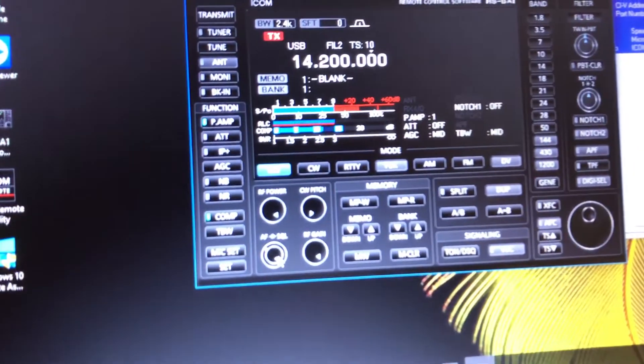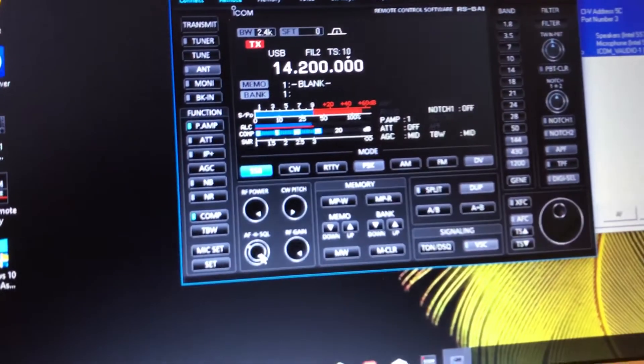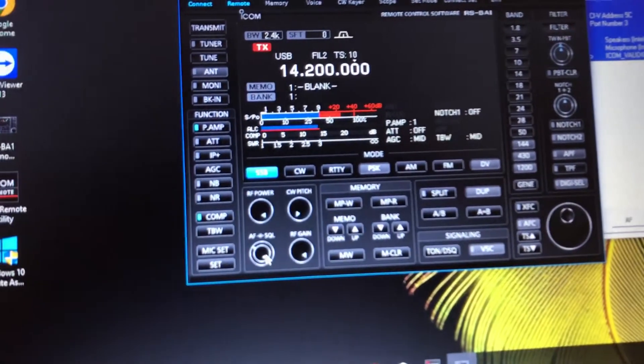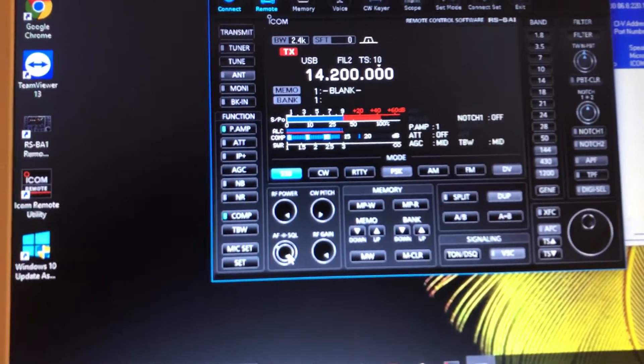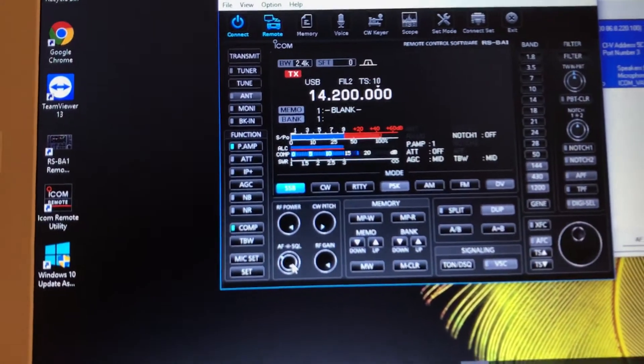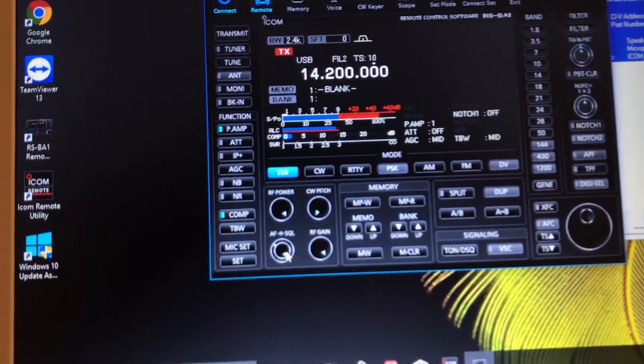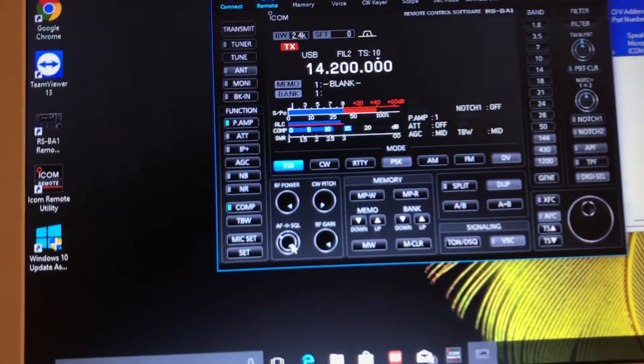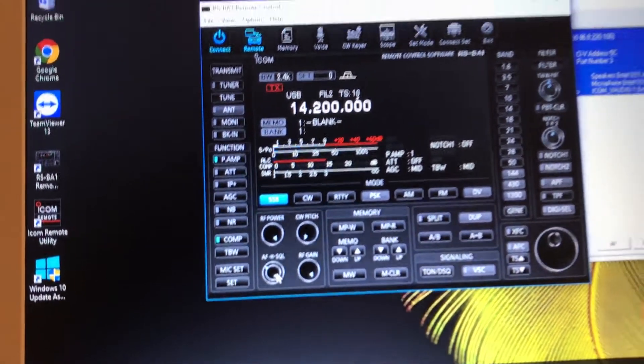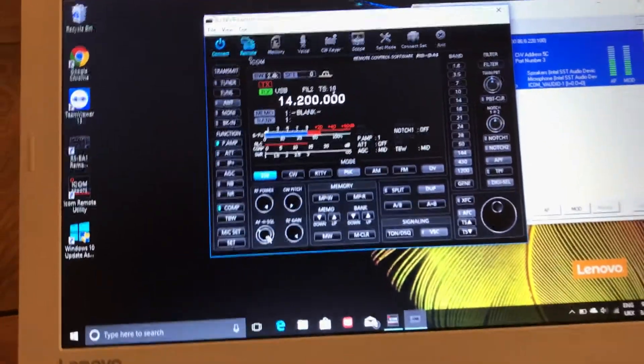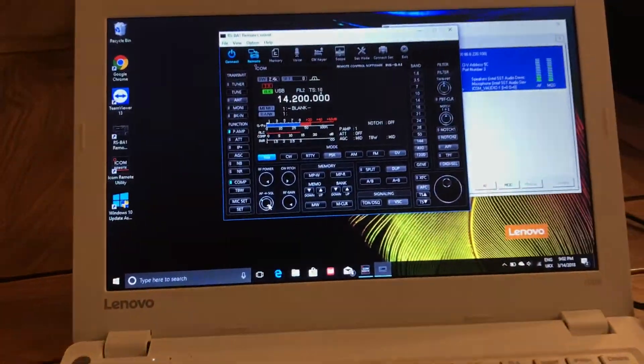QSL mate, thank you Ray. It's just a cheap laptop with the RSBA1 software from ICOM and a 7300 out in the shack Ray, over. Yeah okay, very good, it's working perfectly fine.